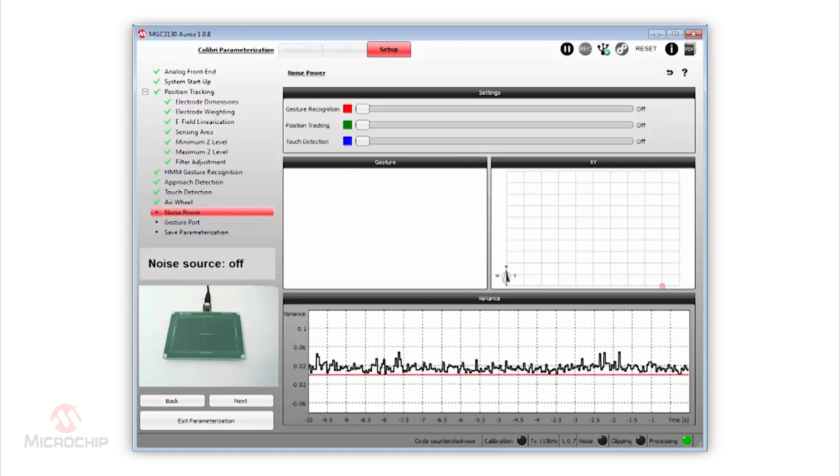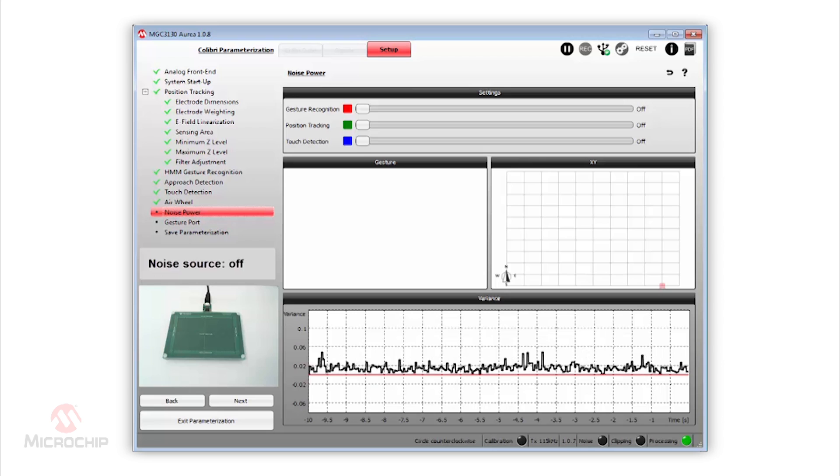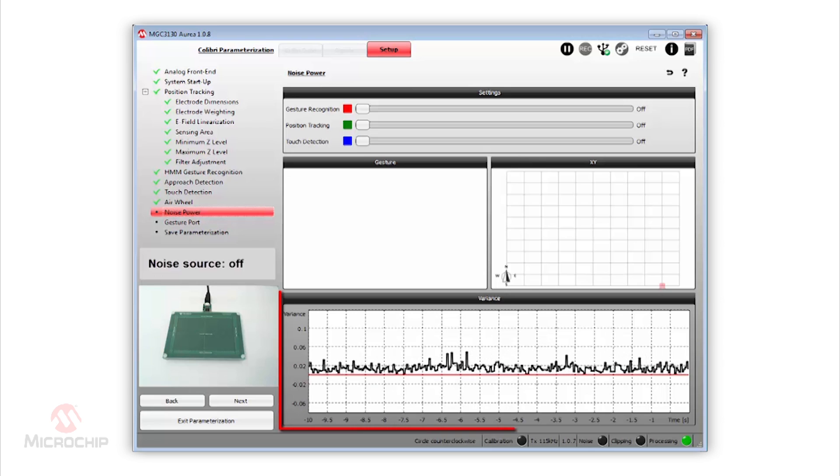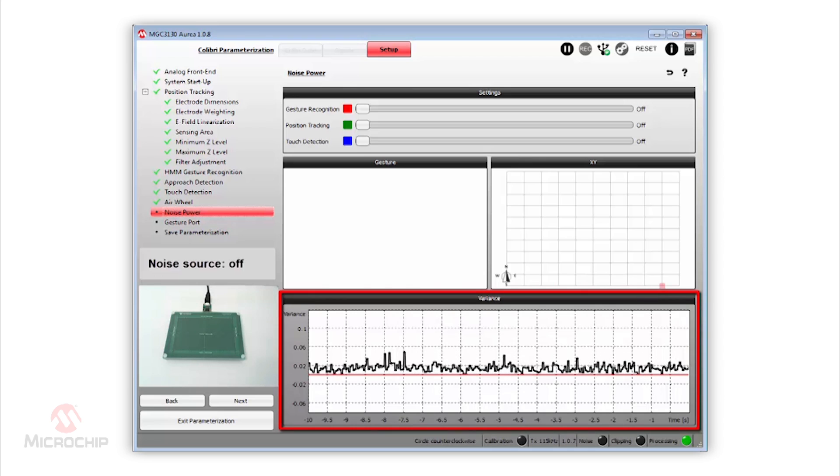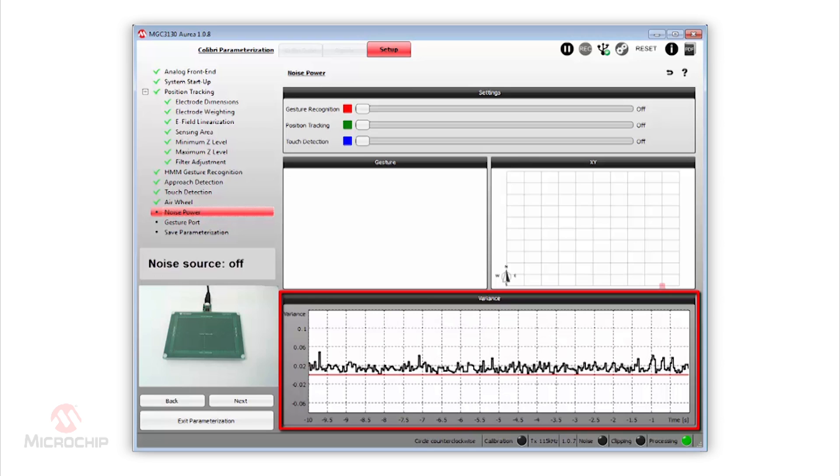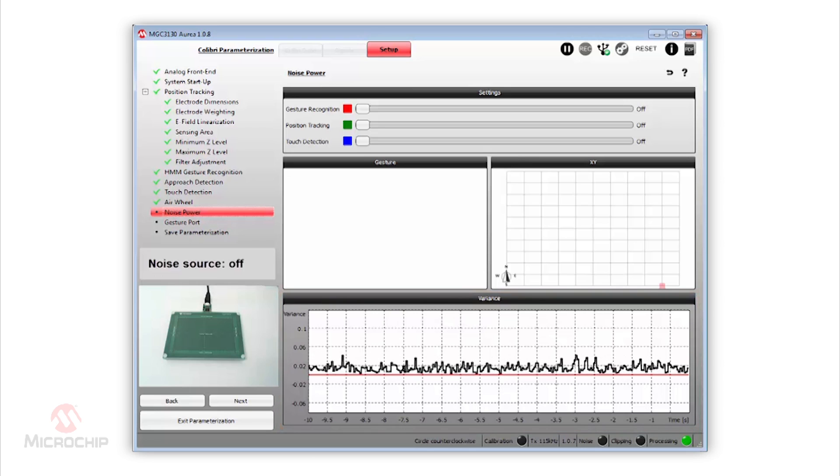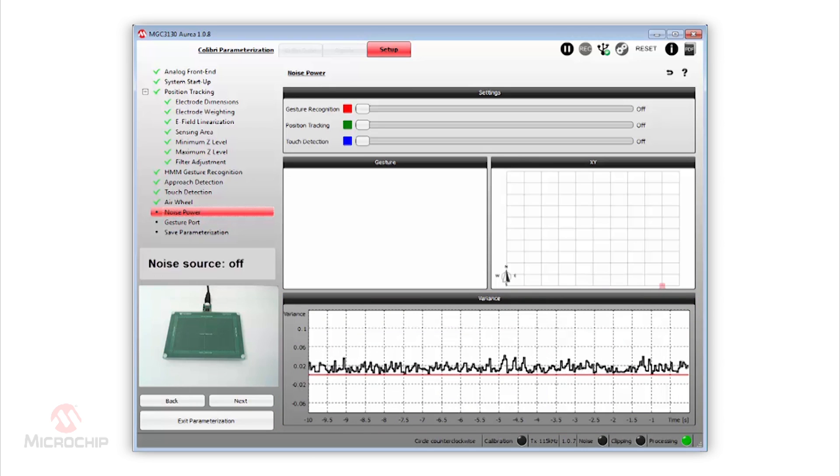First, the noise source is switched off. We can verify in the variance window that the signals are quiet, in a good shape and have a variance value of less than 2 LSBs.